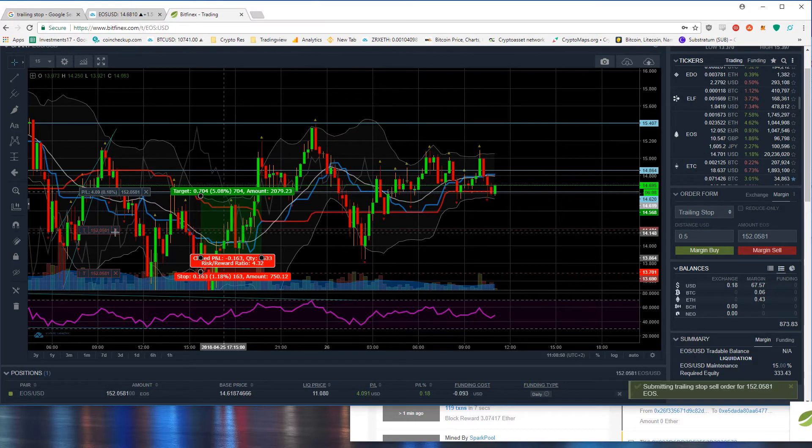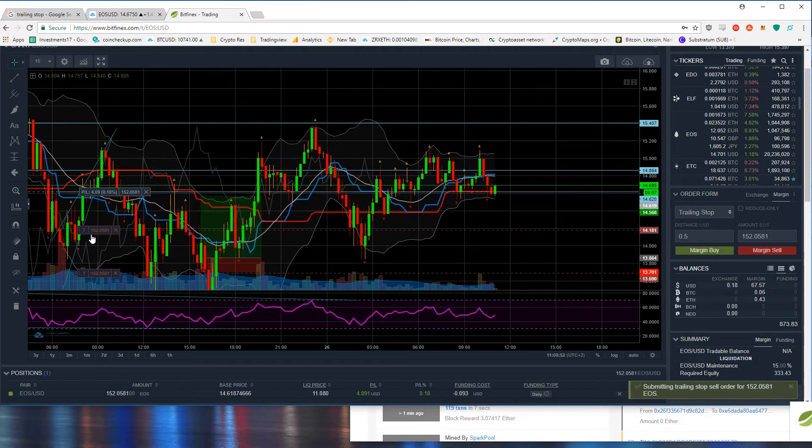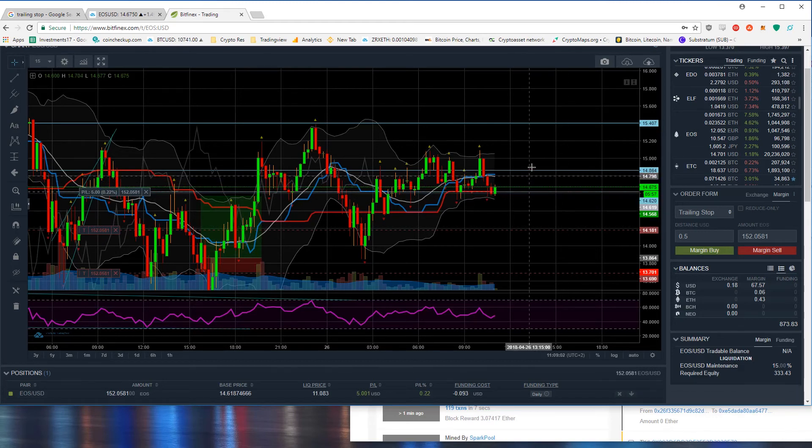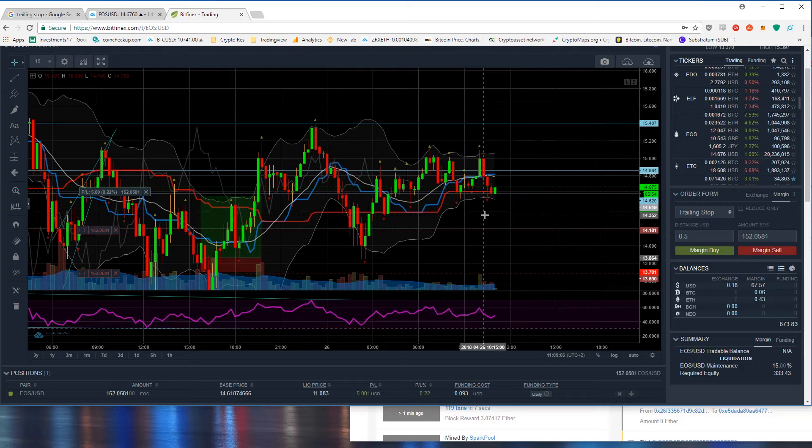As you can see here this trailing stop has been placed, 152 coins. When the price goes up the trailing stop will move along and I think this is a fantastic little tool to keep profits.